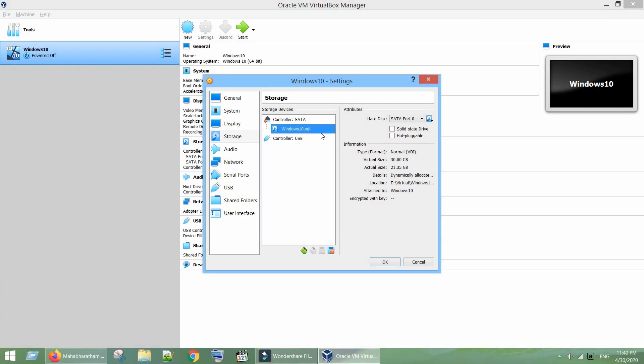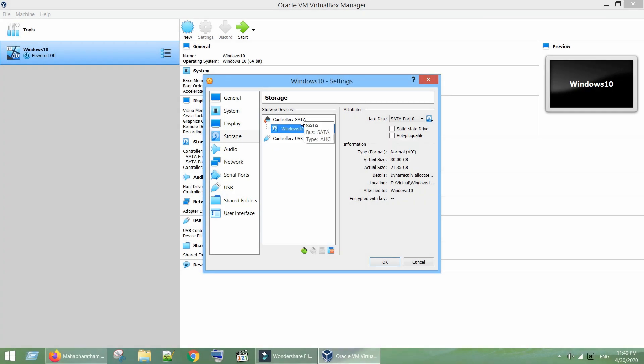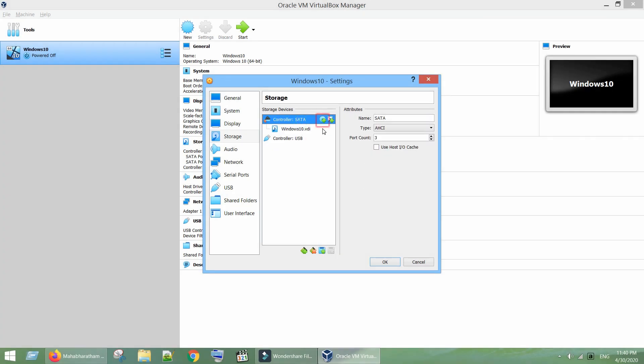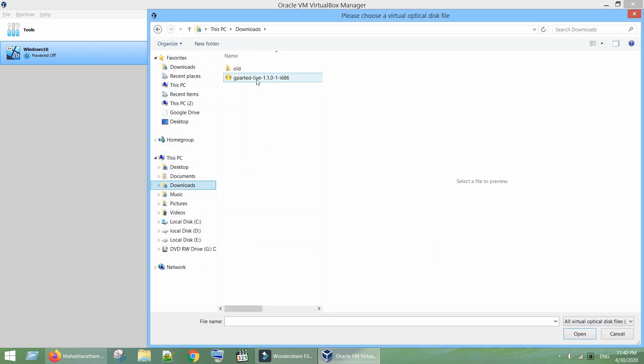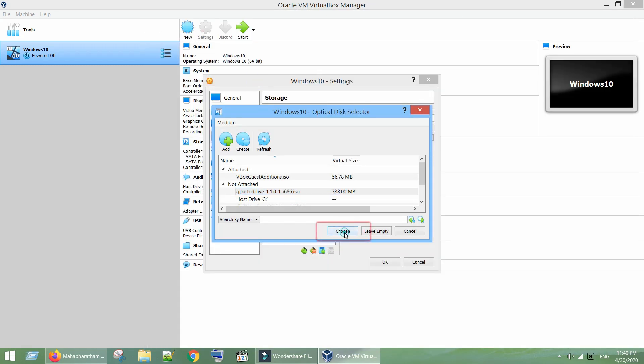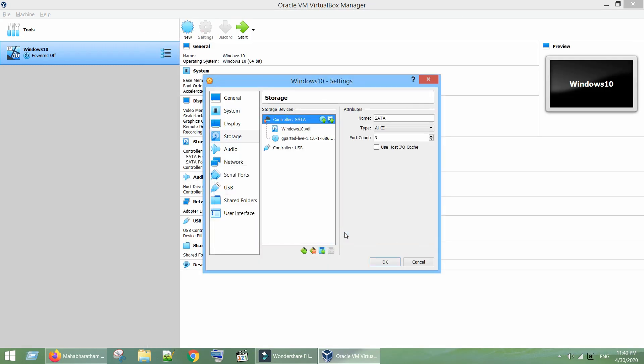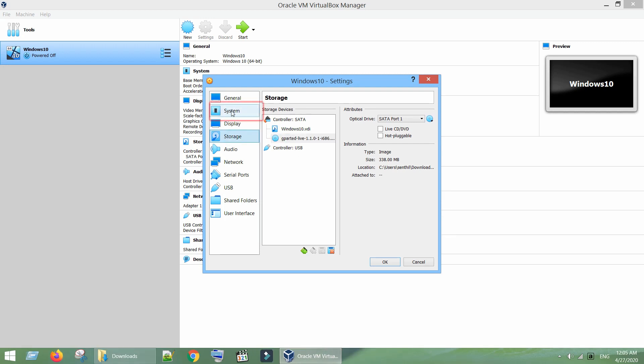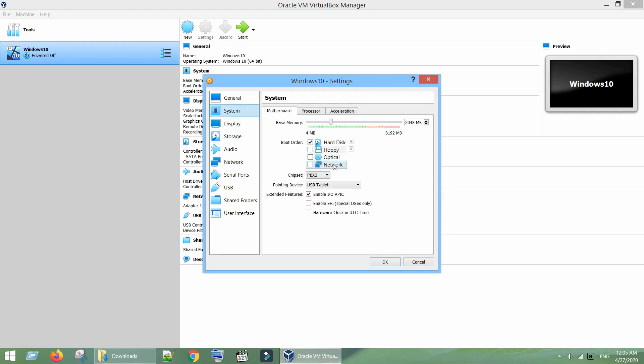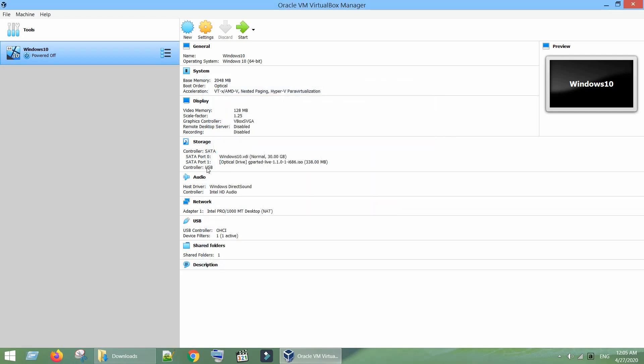If you do not have any virtual optical drive, we should add. Click on this little disk icon to add an optical drive. Click on Add again, select the ISO file that we have just downloaded. Tap on Choose. Go to System, in Boot Order select Optical and move this up. We are all set to start the virtual machine from GParted Live CD. Start the virtual machine.